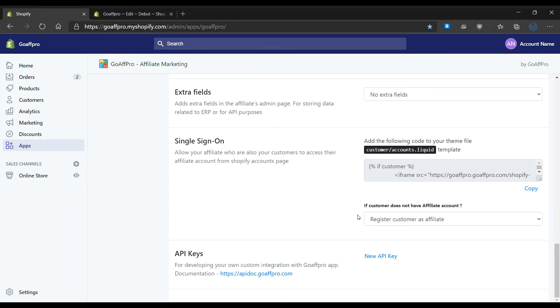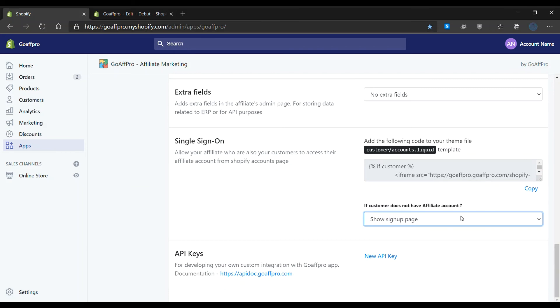You can choose to register the customer as an affiliate, show them a blank page, or show them your affiliate portal's landing or sign-in page. And that's it, thank you.